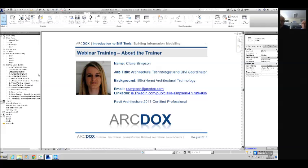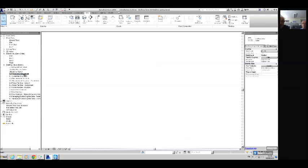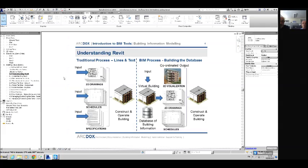My name is Clare Simpson and I am an architectural technologist and BIM coordinator. My background is in architectural technology. I'm going to be taking you through today's presentation, talking about understanding Revit.